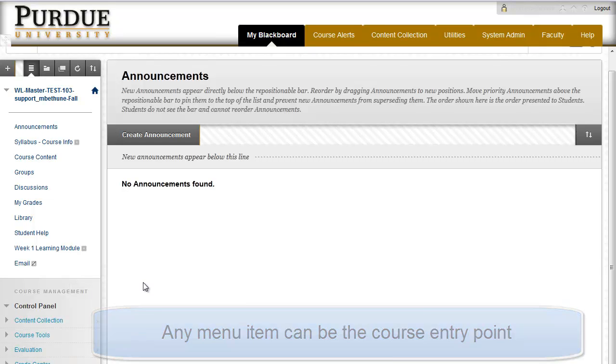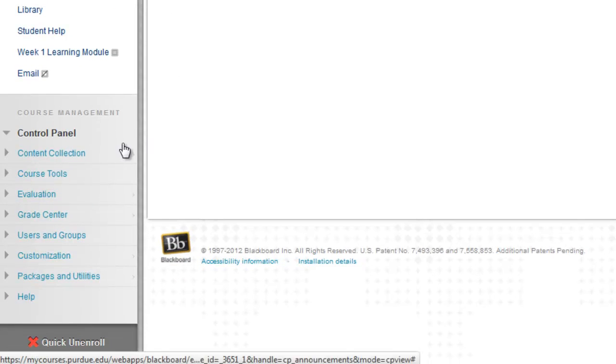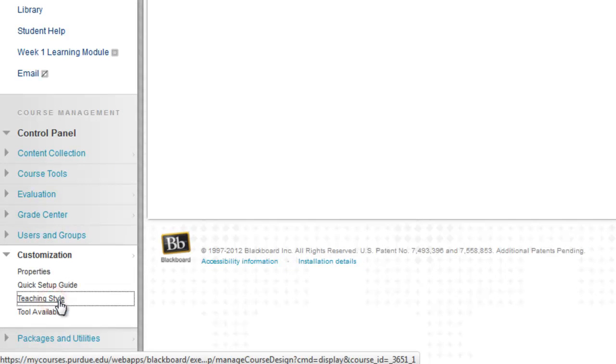And to set one of these as the entry point, in the course management menu click on customization and then teaching style.